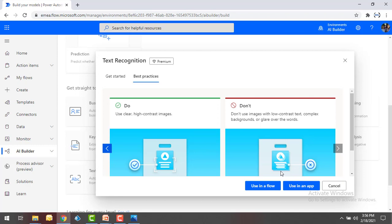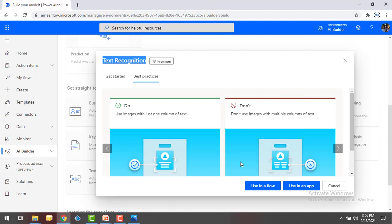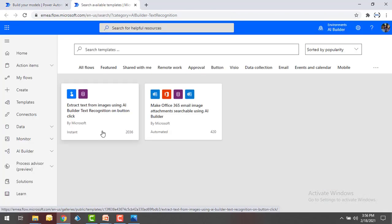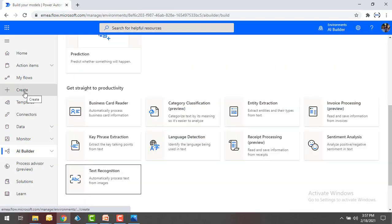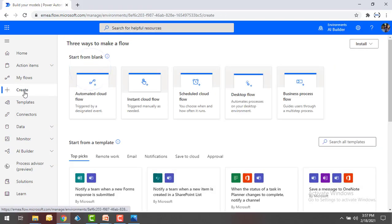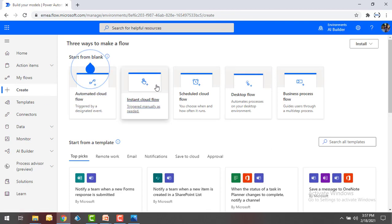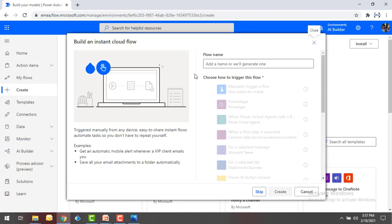You can also use clear and high contrast images, and don't use low contrast text images. We can use this pre-built AI model in a flow or in apps. As part of Power Automate, we are going to recognize the text from our images using the Text Recognition model — please remember this model name. Now let me click on 'Use in new flow.' It will give some templates, but I don't want to use existing templates. I will create my own flow by clicking on Create.